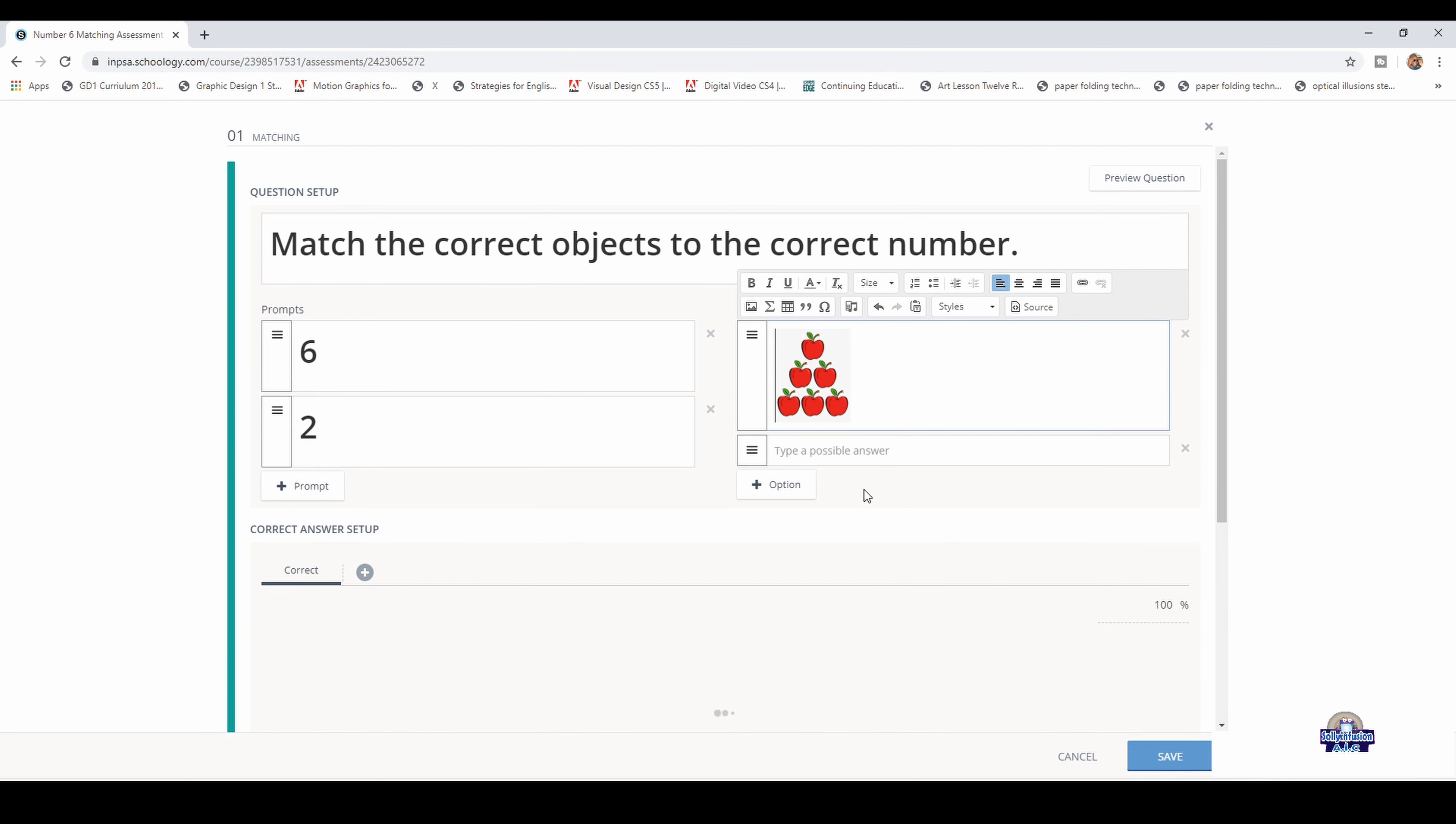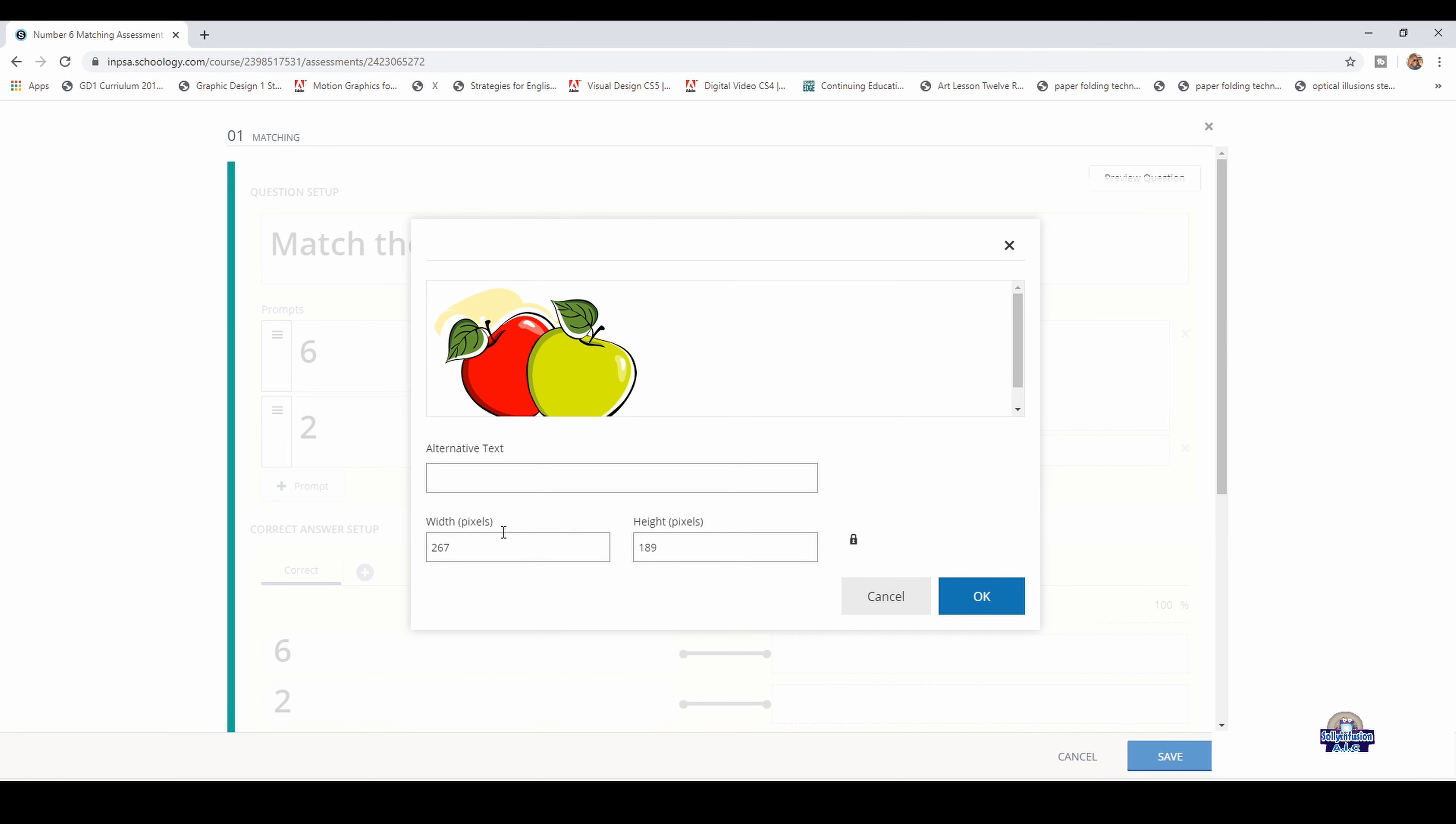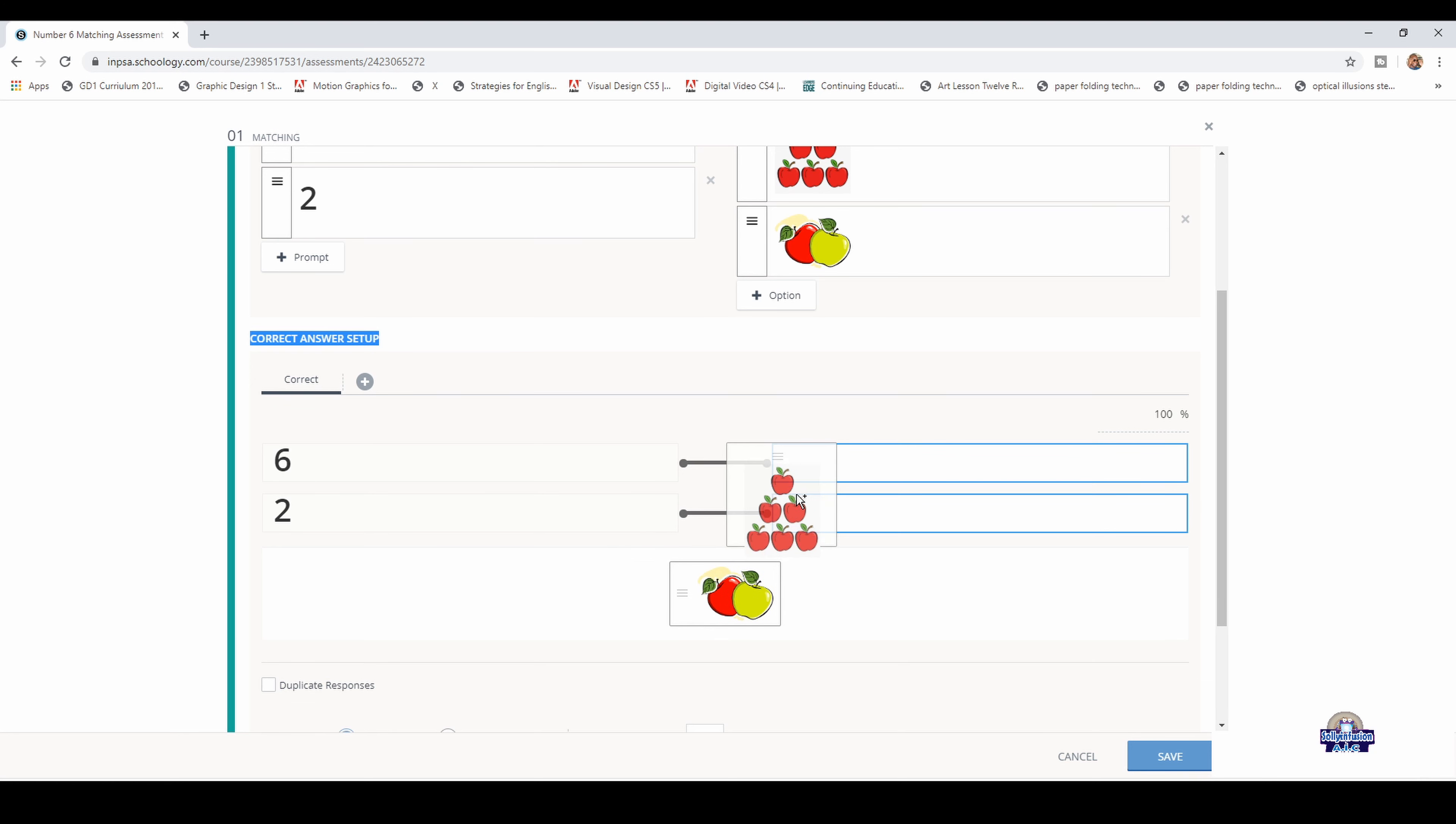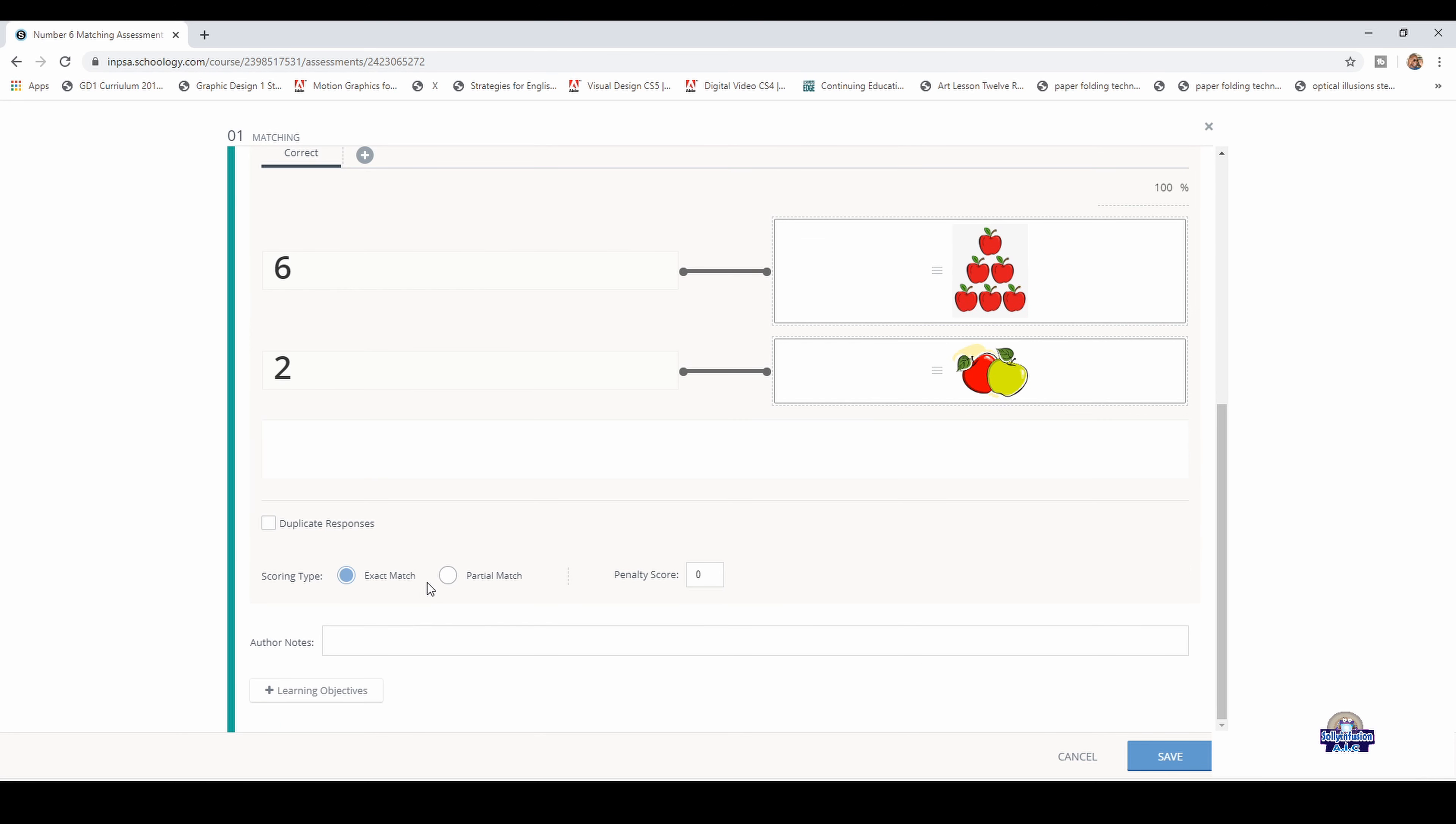Go to the next one. Insert image, get the image, upload it, then remember the width again. Change it to 100, which is a good size, then OK. Then go to correct answer setup and drag. Make sure exact match is on, then click save.